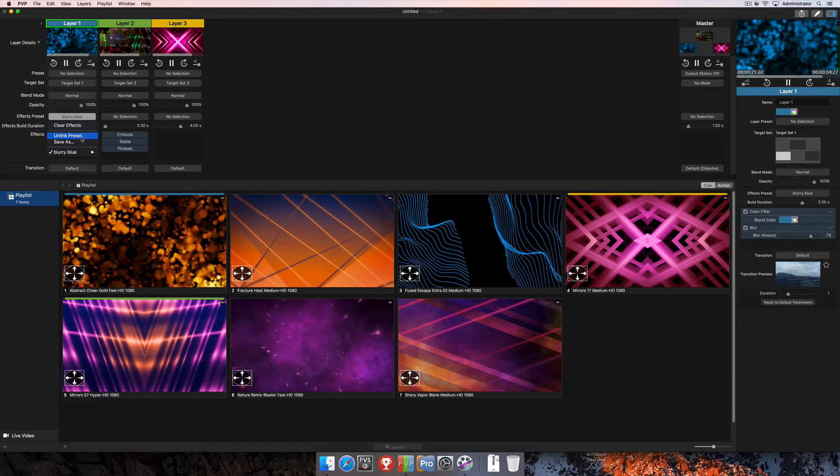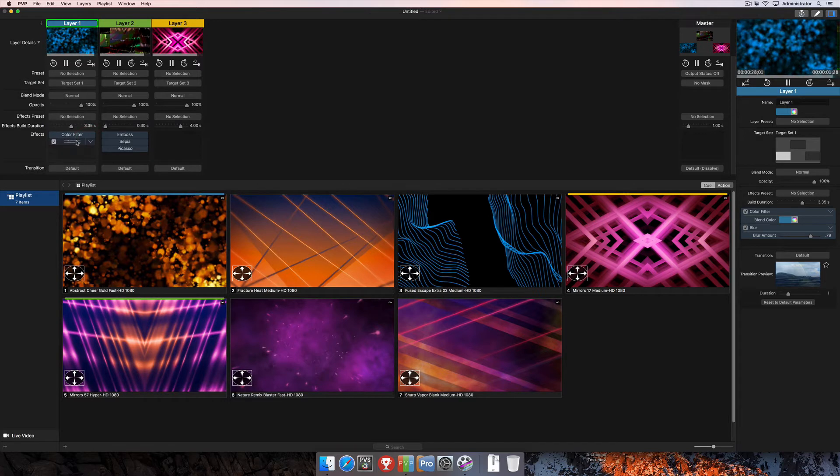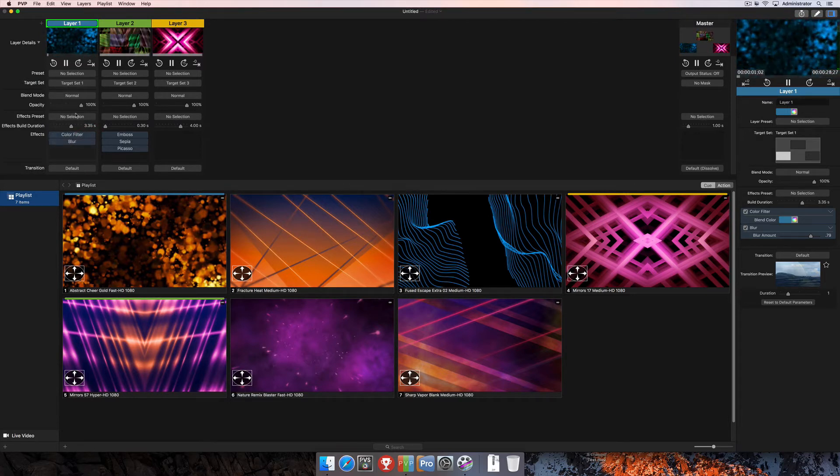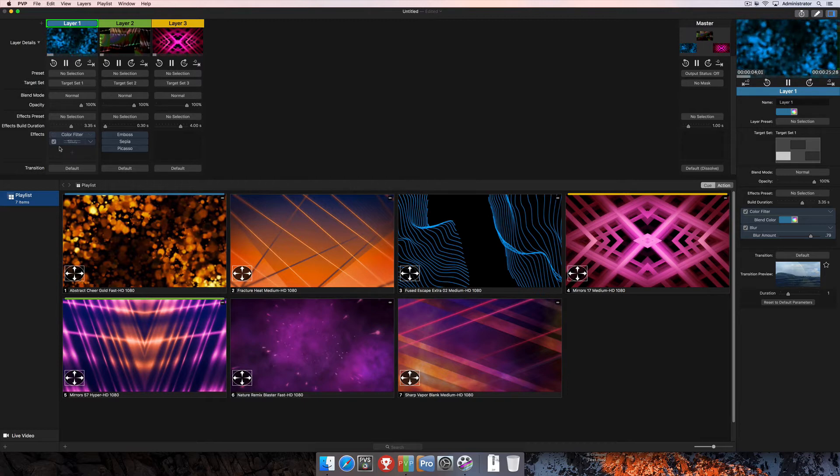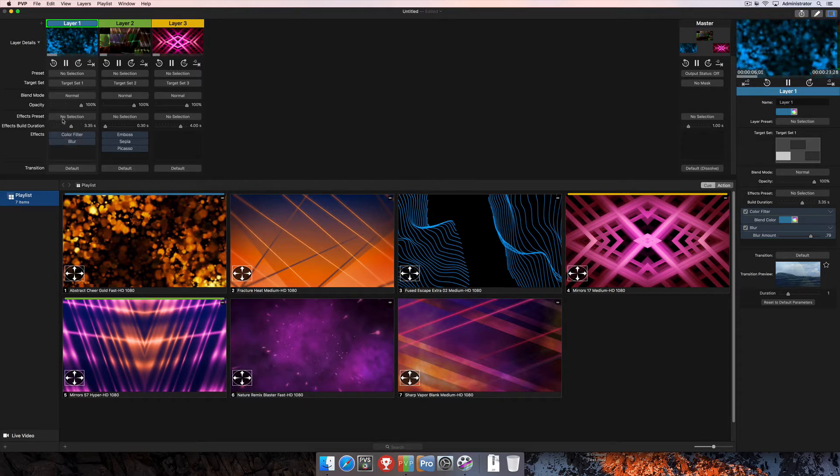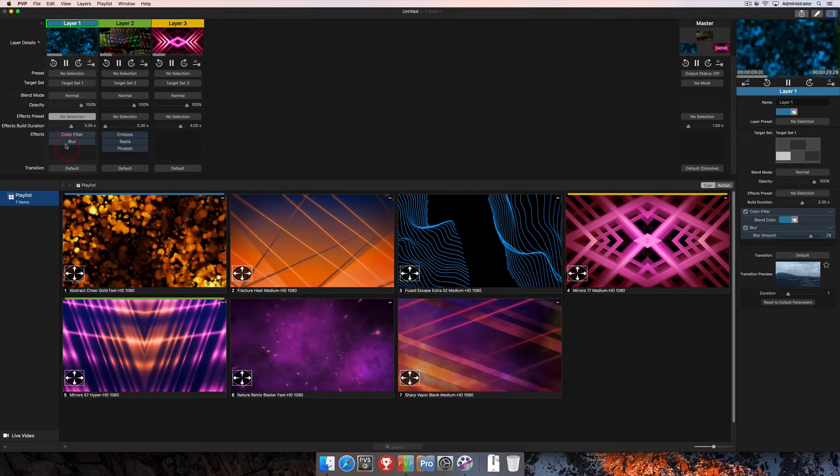Next up is unlink preset. So, if I unlink the preset, the effects are still going to be live in the layer. That simply means that I can make any changes, do whatever else I want with these effects, and then save it as another one, but it's not going to affect the original preset that I had created.